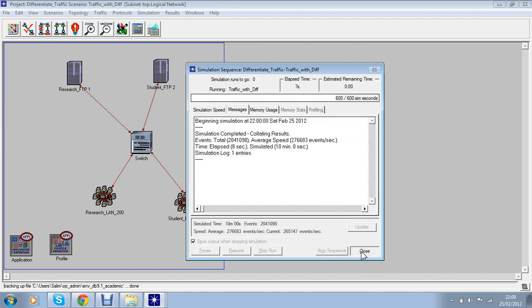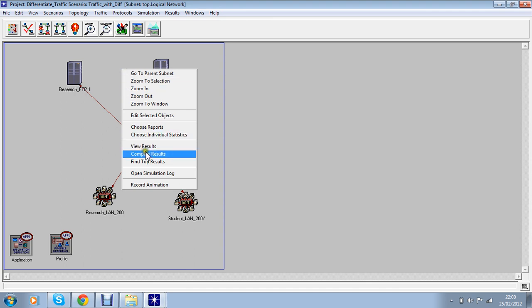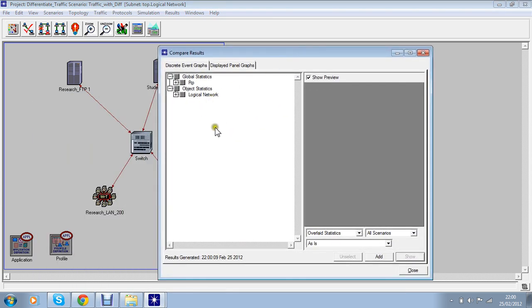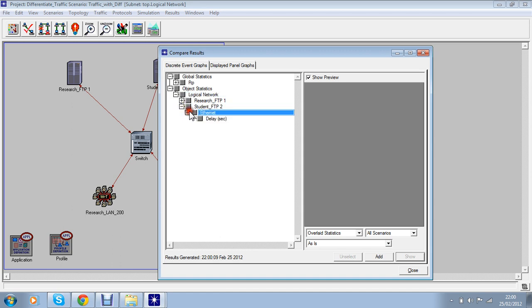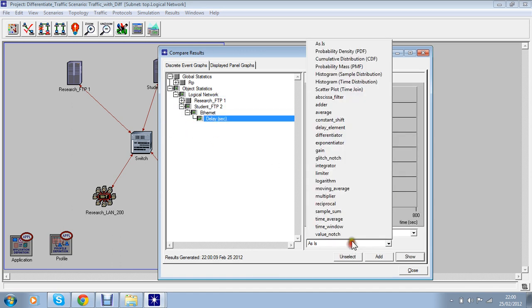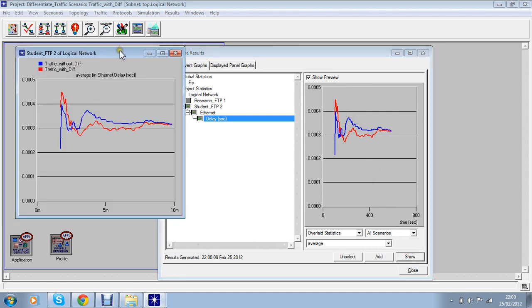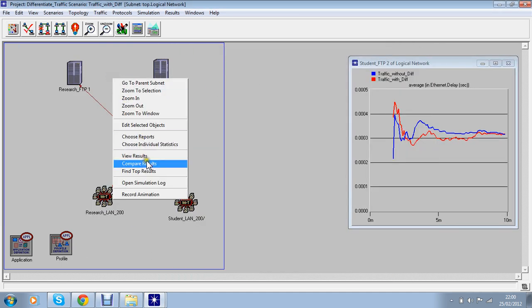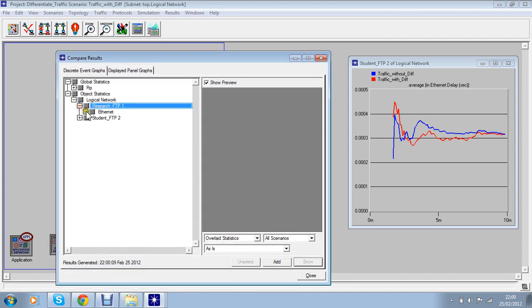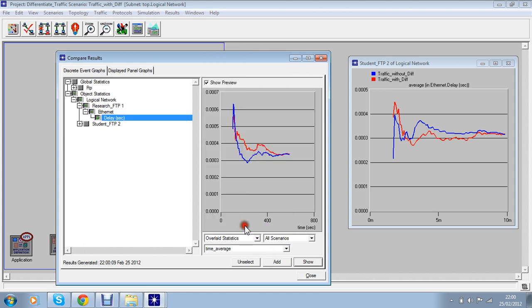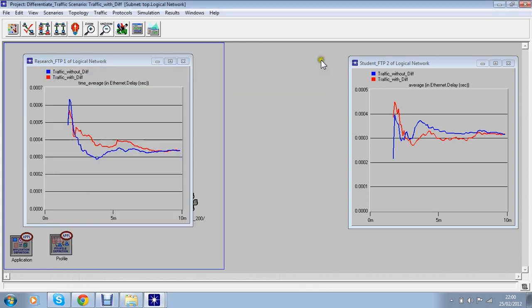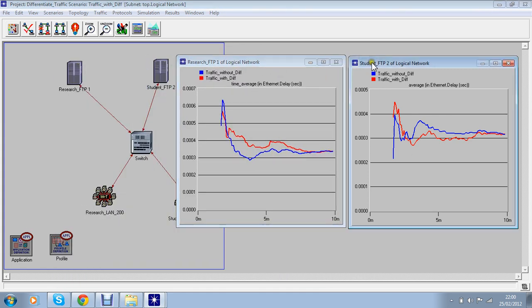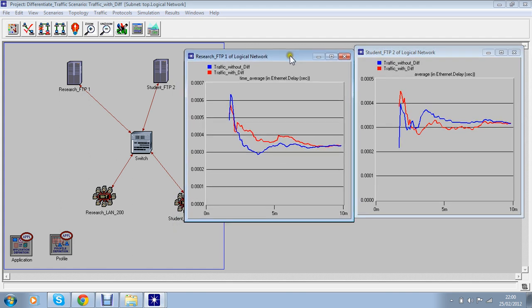Okay that's it, the simulation is done and now we're going to see the results, now compare results. Now we go to student ethernet delay and now I will select research delay. Now you can see the comparison of them before.